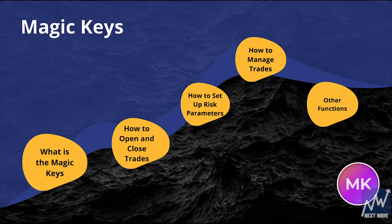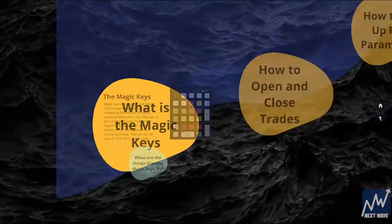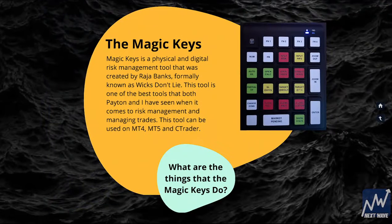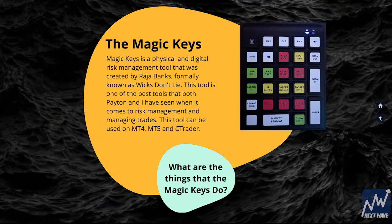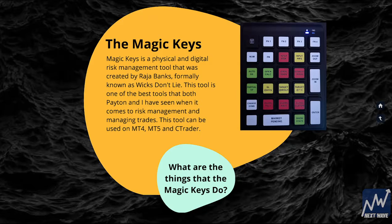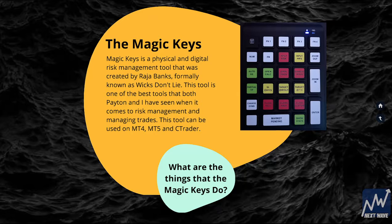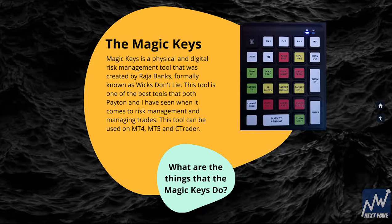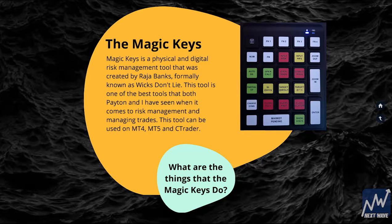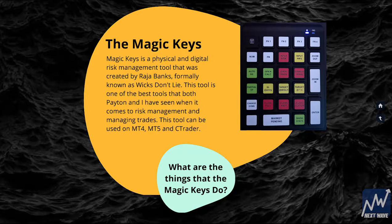What is the Magic Keys? The Magic Keys is the physical and digital risk management tool that was created by Raja Banks, formerly known as Wix Don't Lie. This tool is one of the best tools that both Peyton and I have seen when it comes to risk management and managing trades. This tool can be used on MetaTrader 4, MetaTrader 5, and cTrader.